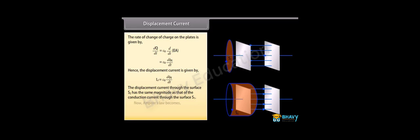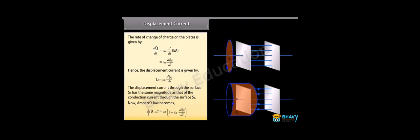Now Ampere's law becomes closed integral of B dot DL equals mu 0 multiplied by I plus epsilon 0 D phi E by DT.